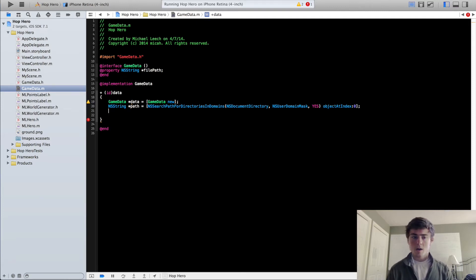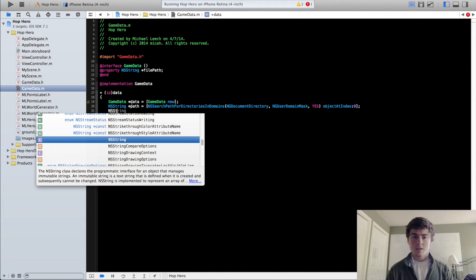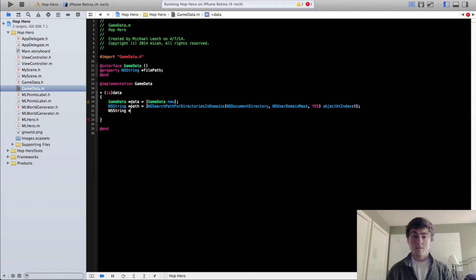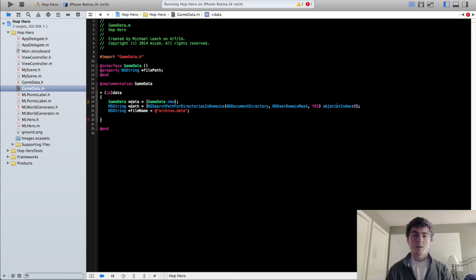So then our NSString fileName is going to be something called archive.data. This can be whatever you want. I just like calling it archive because you're kind of archiving the data.